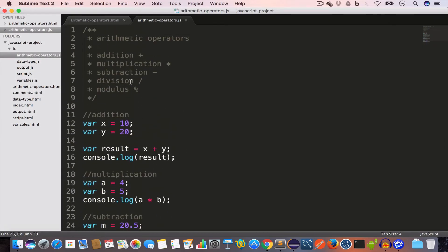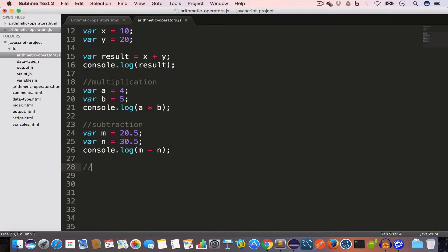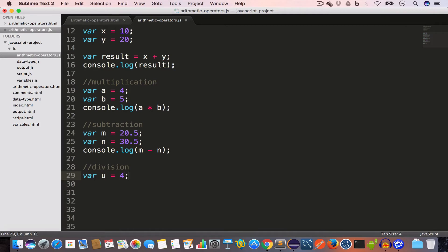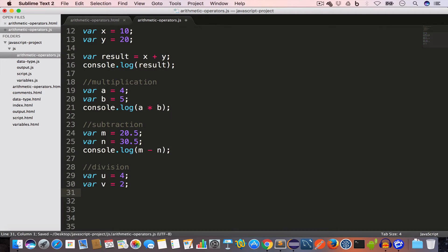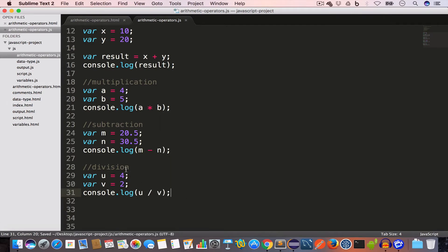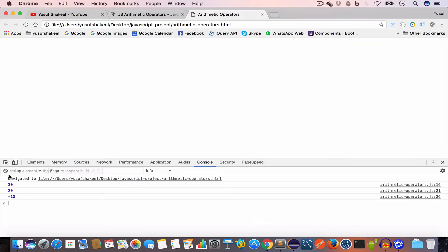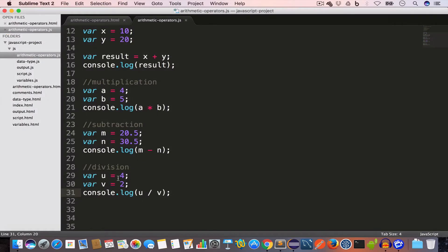Next is the division operator and we use the forward slash for division. Let's say we have a variable u with a value of 4 and another variable v with a value of 2. If we console log u divided by v we are going to get 2 as the output. Reloading in Chrome, we get 2. We can also divide fractional values.